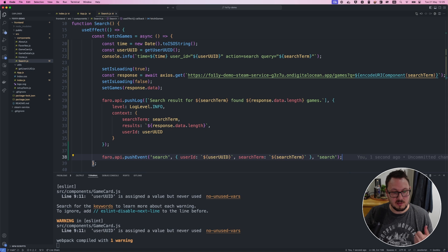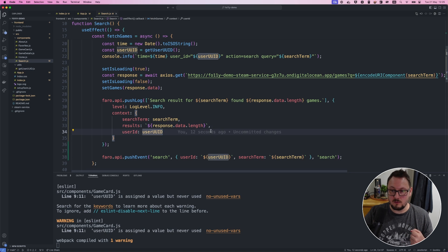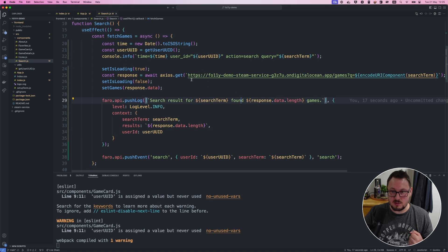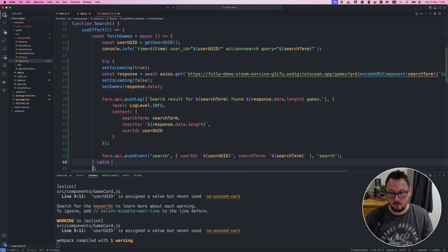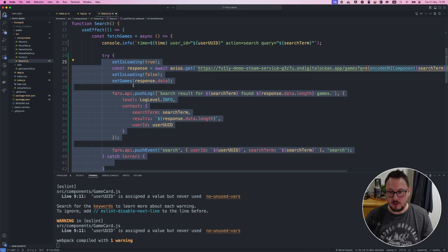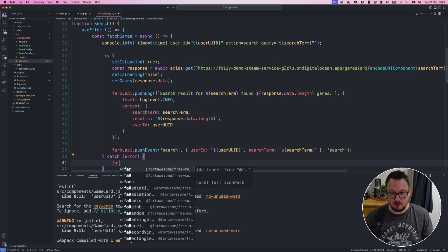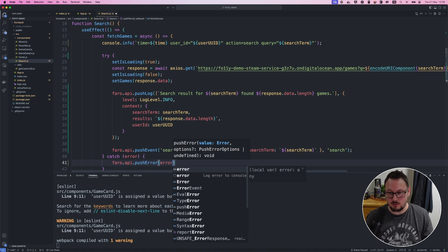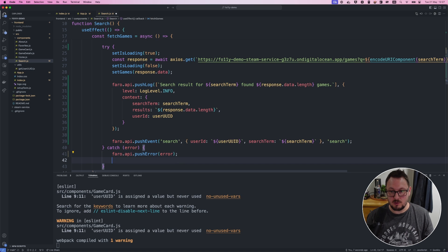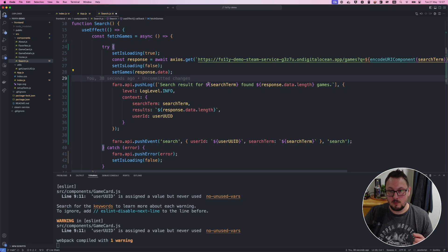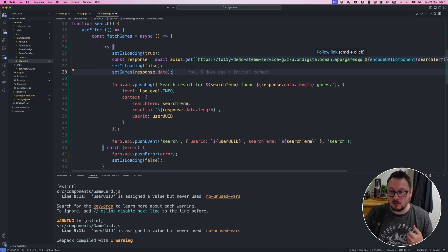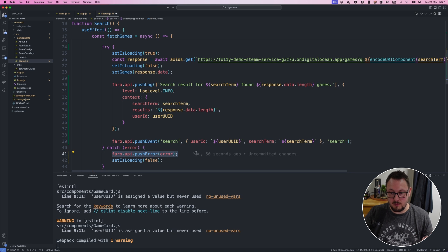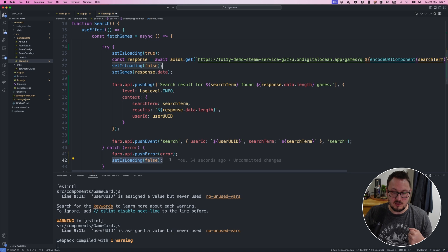I also want to push an event using the same Faro API — this time the pushEvent function — giving it a name, passing in additional context, and specifying the domain this event belongs to. Finally, I want to send a custom error to Grafana Faro whenever an error is encountered in the search section. I'll wrap the whole thing in a try-catch block. When we catch an error, I'll use the Faro API to push the error to Grafana Faro, and also call setIsLoading to false so the user isn't presented with a continuous loading spinner. This means when anything goes wrong — incorrect URL, issues setting games from the response — we'll push that error specifically to Grafana Faro.